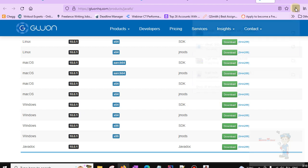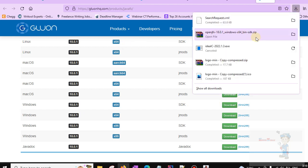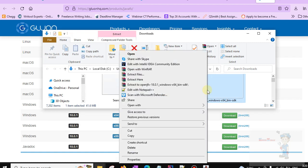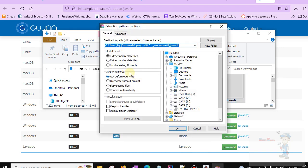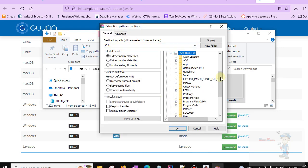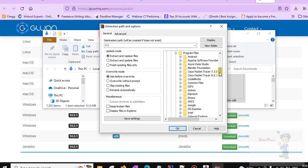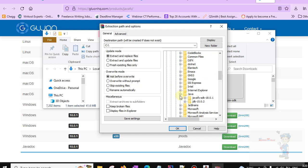We have already downloaded JavaFX, so we will go to the downloads folder and extract it into drive C where we have already installed Java. Select drive C, then Program Files, then Java. As you can see, I have already extracted it here, so just select this option and click OK.